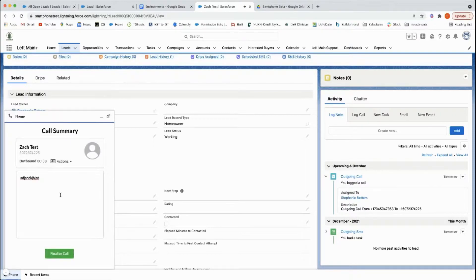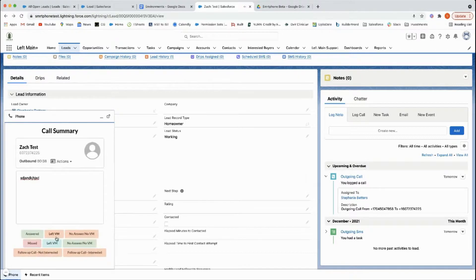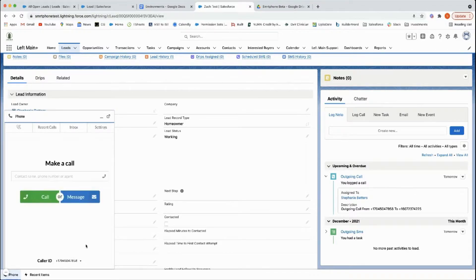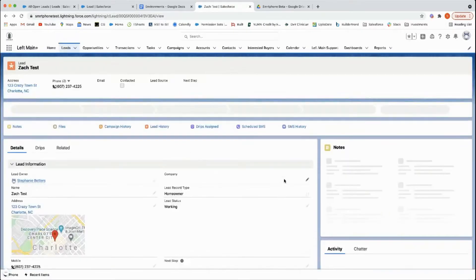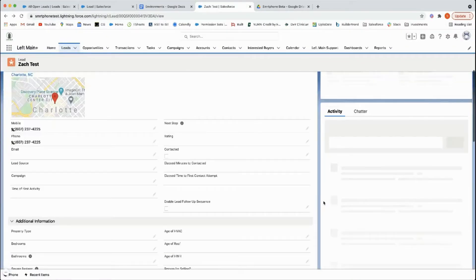You can choose your disposition, so you can say follow-up call interested, for example. Give it a quick second and it'll refresh, or you can hard refresh, and the outbound call will show up in your activity log.